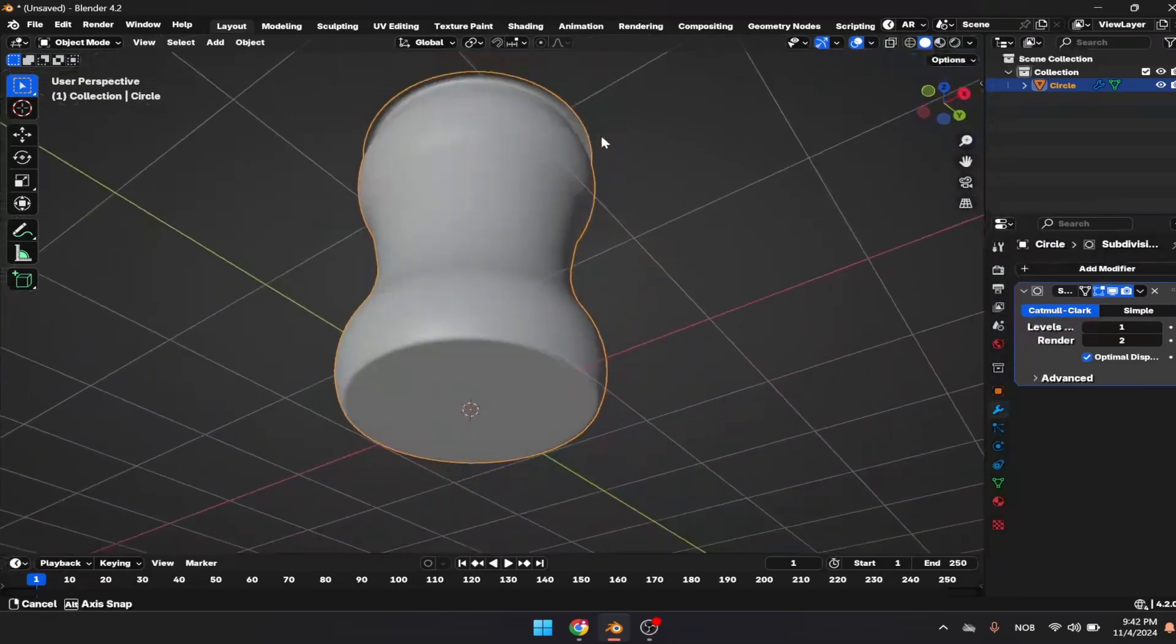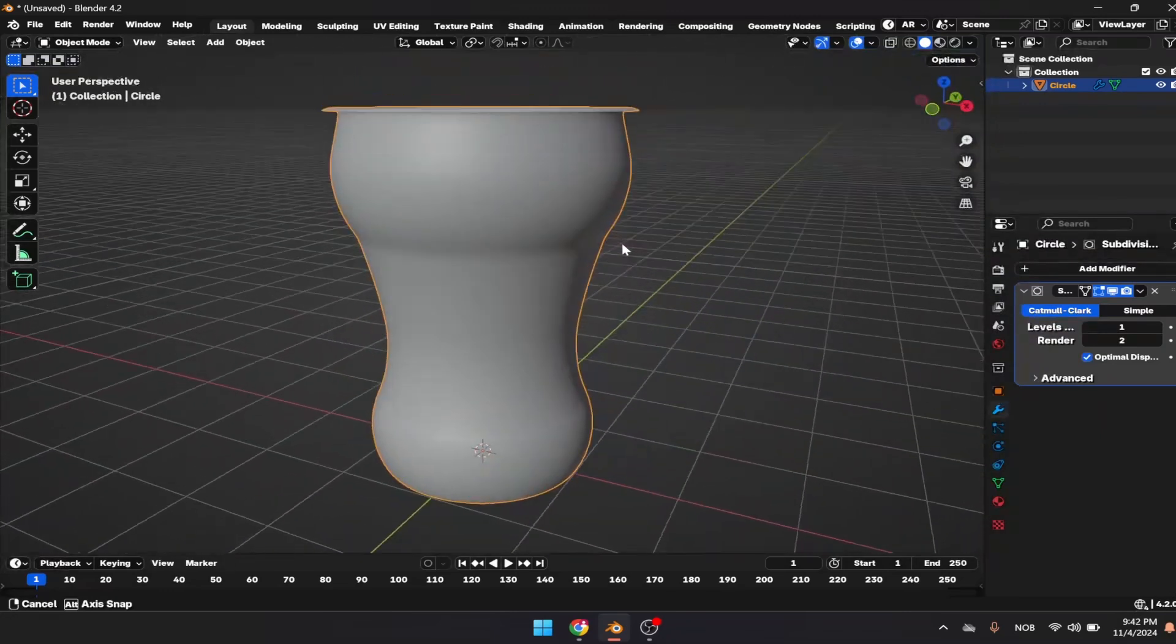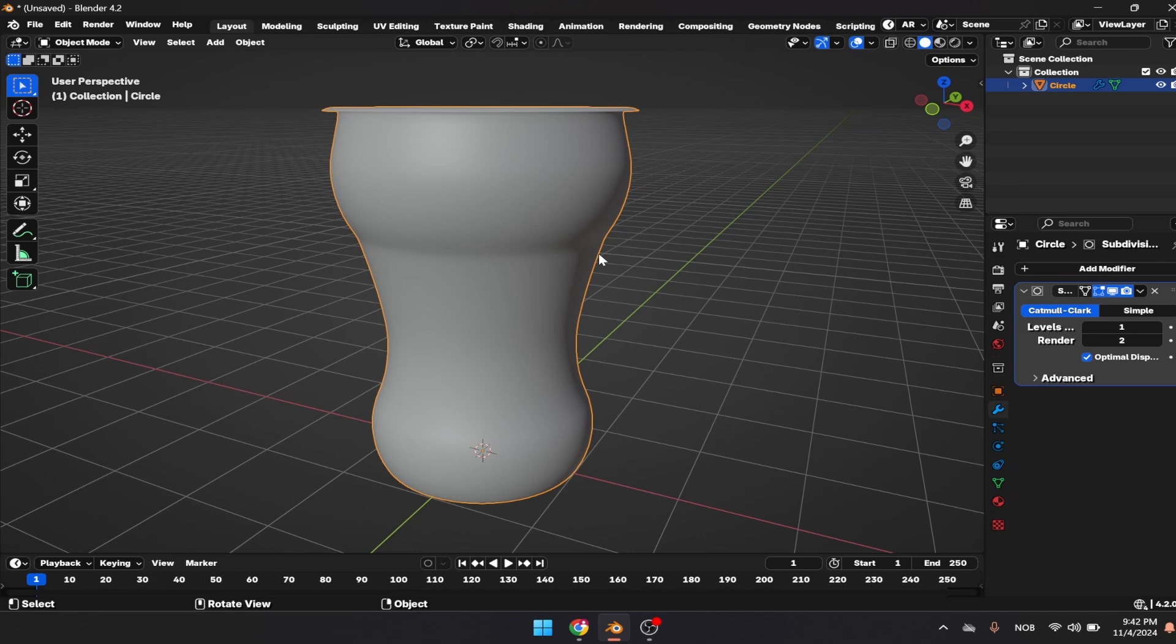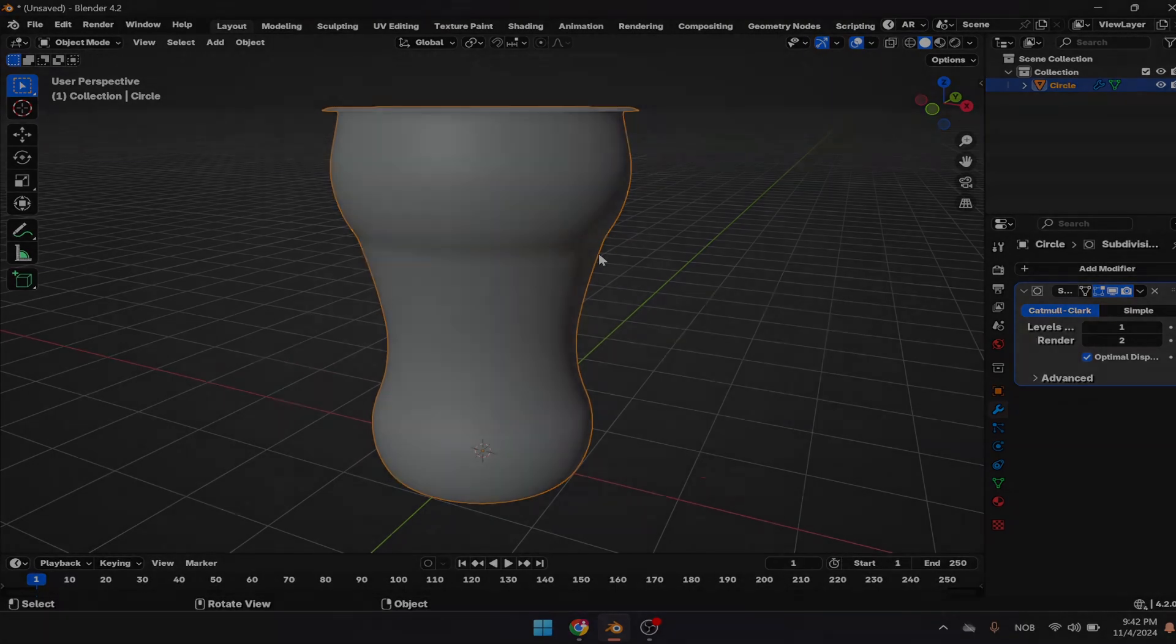This is the basic idea of how to create a cup of tea in Blender. I hope you enjoyed this quick tutorial about cup modeling. I'll see you next time, take care.